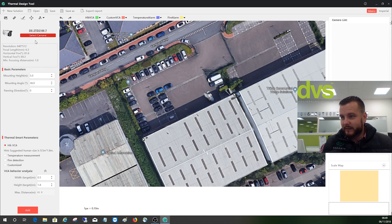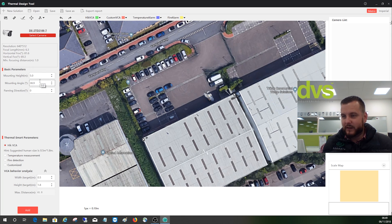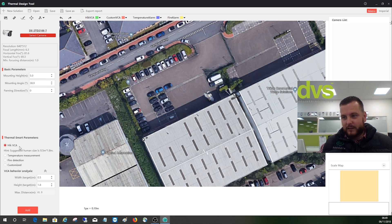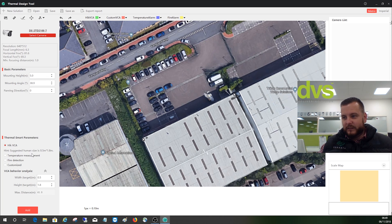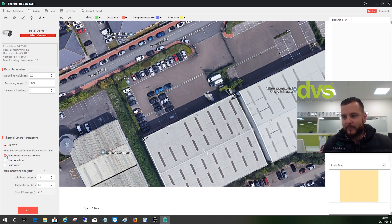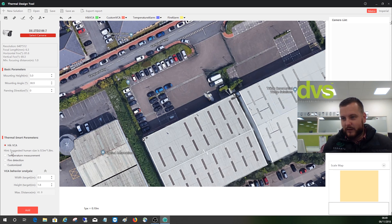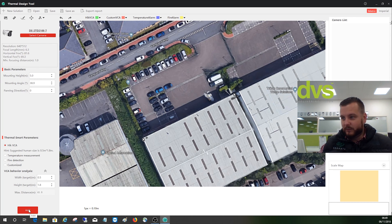So now I've selected it and then we'll click on add camera. So you've got a couple of options: your mounting height, so we're going to mount it about five meters high, your mounting angle, and your panning direction. And then you've got down there the smart parameters, what you're going to use the product for. So you've got the Hik VCA, so the suggested human size is 0.5 by 1.8, so 1.8 meters tall by 0.5 meters wide. You can adjust the parameters there. Then you can set it for temperature measurement, fire detection, or customized. So the VCA behavior, we'll leave it as default for the VCA detection, so line crossing, intrusion detection, etc. So we'll click on add.